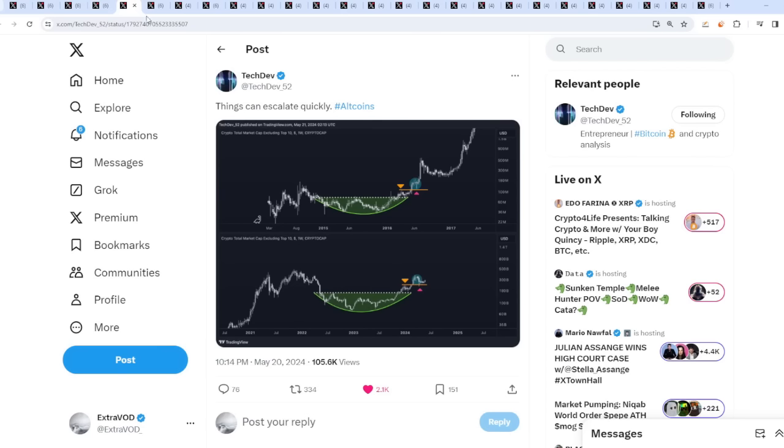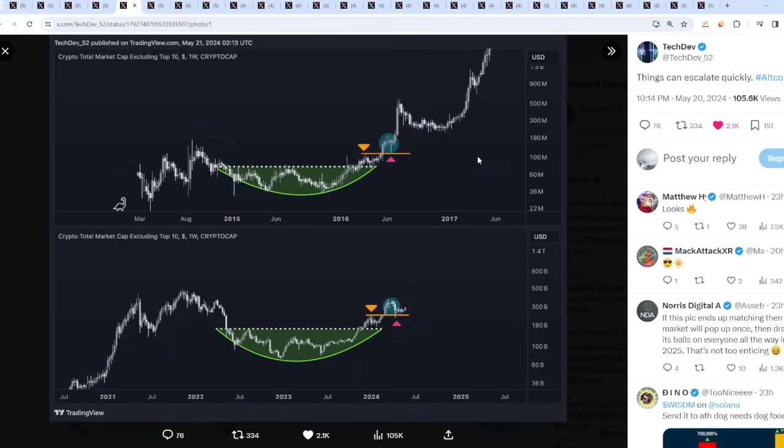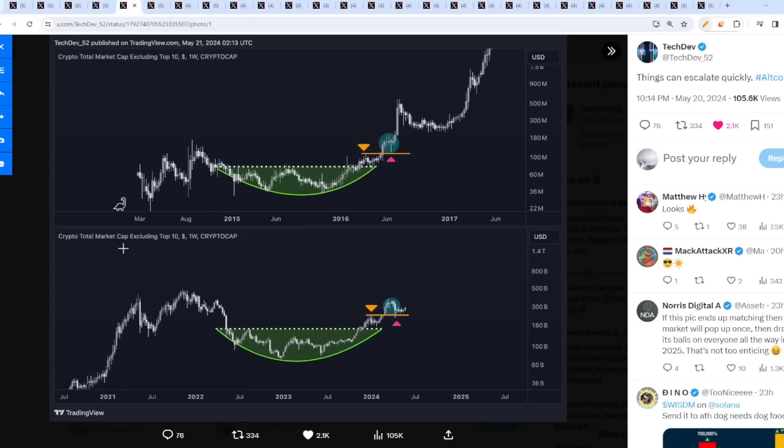What's even crazier is this - they are accepting altcoins perfectly timed. You can't make this stuff up. They do time it correctly because things can escalate quickly. From tech dev, the fractal - this is excluding the top 10, just altcoins, meme coins, crazy coins, degenerate coins - from the 2017 cycle.